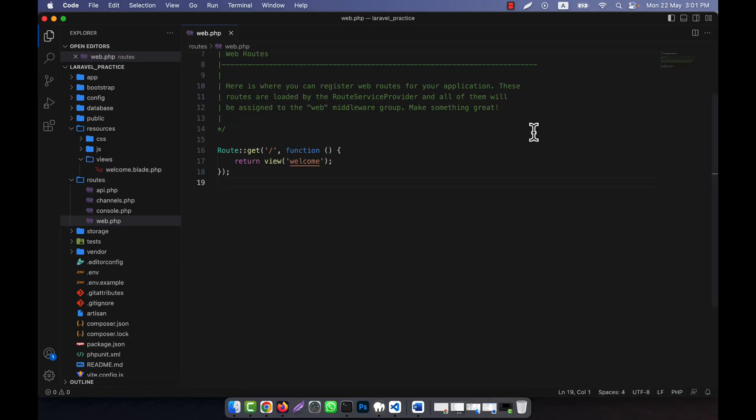I will discuss regular expression constraints in Laravel. You can use regular expression constraints to define patterns for route parameters. These constraints allow you to specify the format that a parameter should match, providing additional validation and control over the route matching process. I am going to show you how it works.